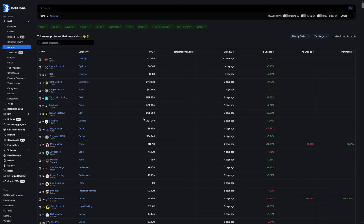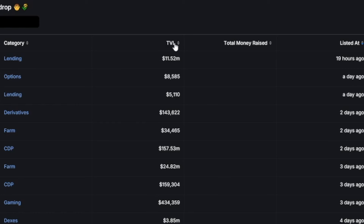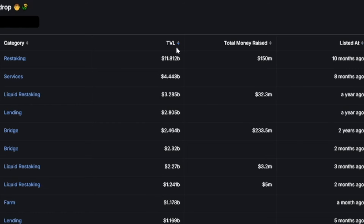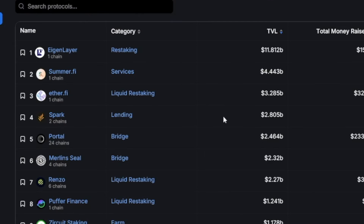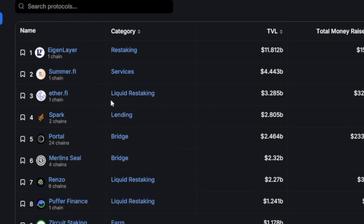The first thing I would normally do is sort these by total value locked — TVL. This shows you the protocols with the most deposits. You can see the largest one is EigenLayer at 11.8 billion, by far the best one in terms of TVL. There is a double-edged sword when they have a lot of TVL: it means they have a lot of users, but it also means the protocol is likely more valuable. Things like SummerFi, EigenLayer, and Spark are being heavily farmed and almost guaranteed to do airdrops — probably some of the most valuable airdrops of this year.